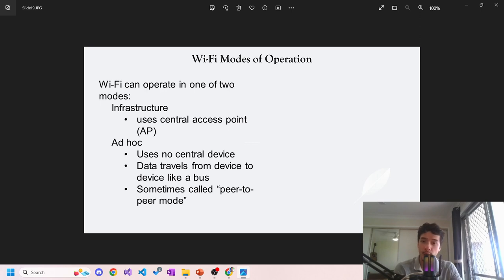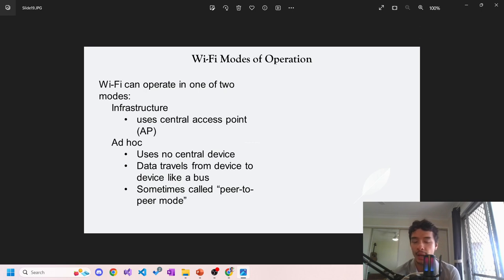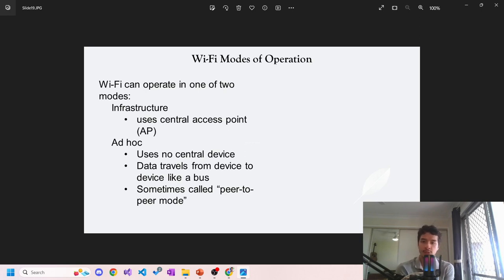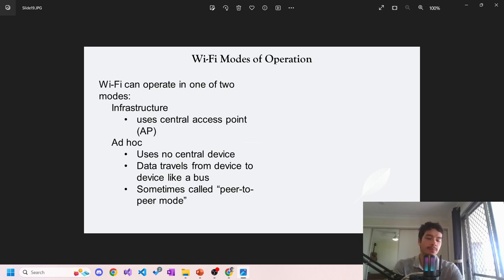Wi-Fi modes of operation. Wi-Fi can operate in one of two modes: infrastructure or ad hoc. Infrastructure uses a central point, an access point, while ad hoc uses no central device. Data travels from device to device like a bus, sometimes called peer-to-peer mode.